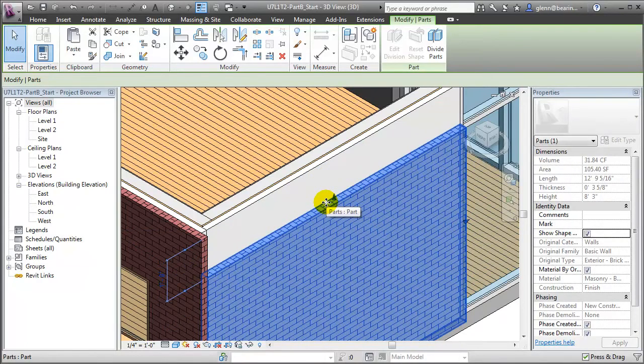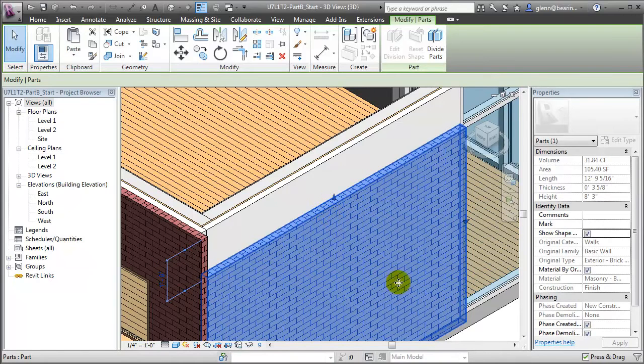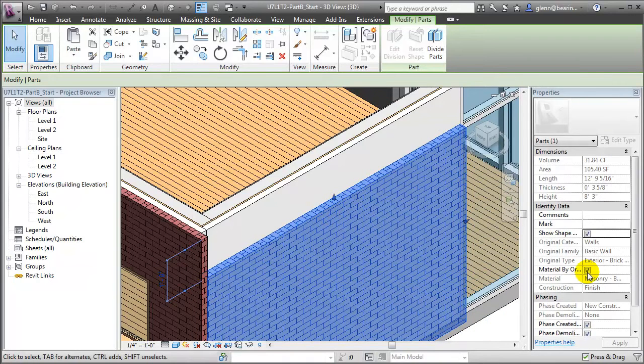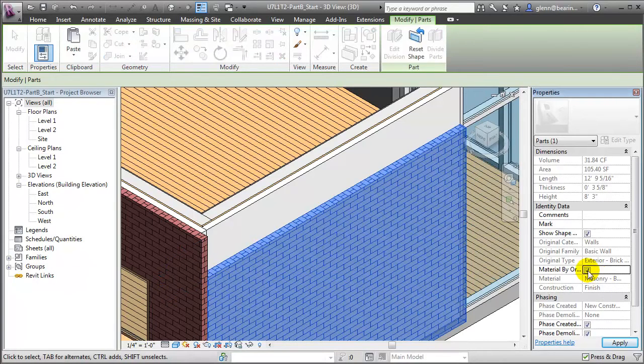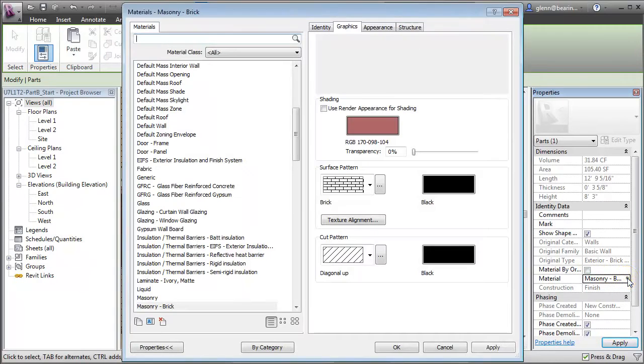We can also change the material associated with a specific part. By default, new parts are created with material by original turned on, so we can't edit the material for that part, but if we turn that off, we'll be able to edit the material and open the Materials dialog to choose a new one.